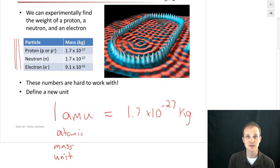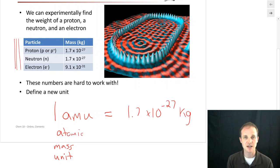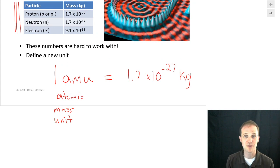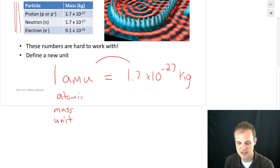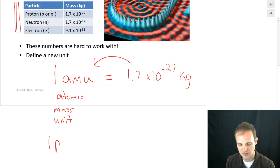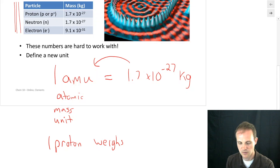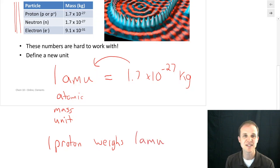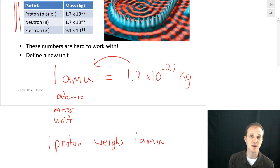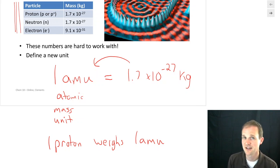Why is that useful? Well, now if we want to talk about the mass of a proton, it's 1.7 times 10 to the minus 27th kilograms, which is the same as 1 AMU. So one proton weighs 1 AMU, and it makes it just a little bit easier to talk about those things. If we have two protons, it weighs 2 AMU. If we have three protons, it weighs 3 AMU.